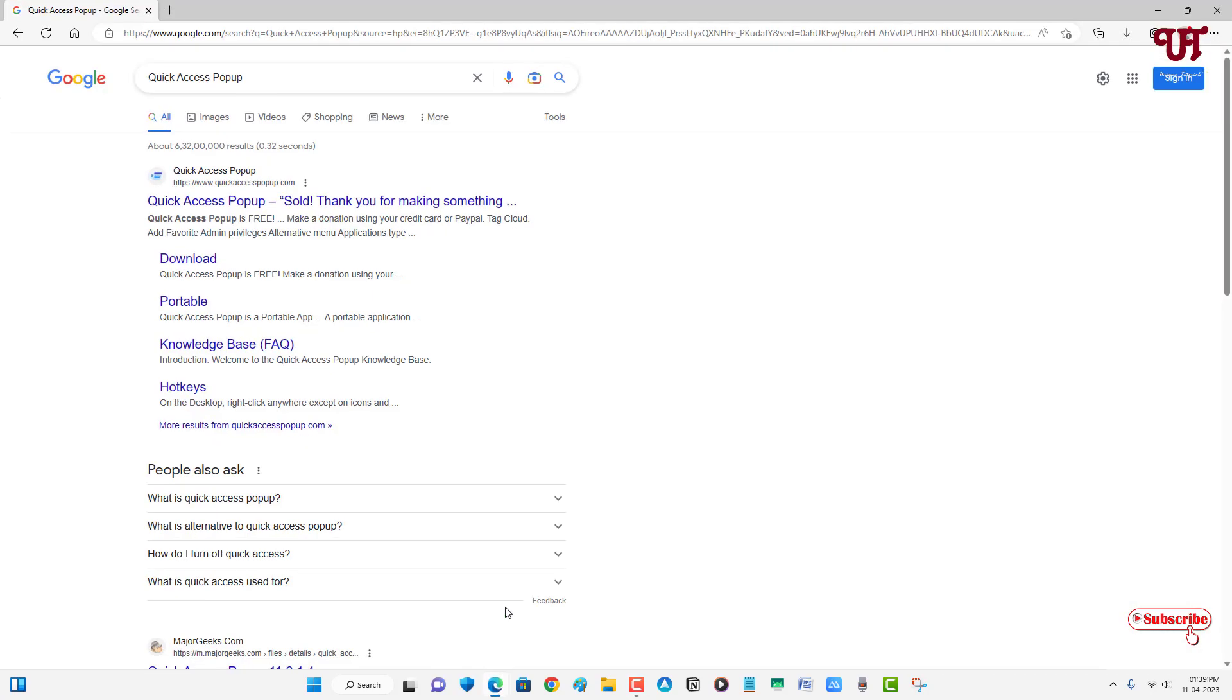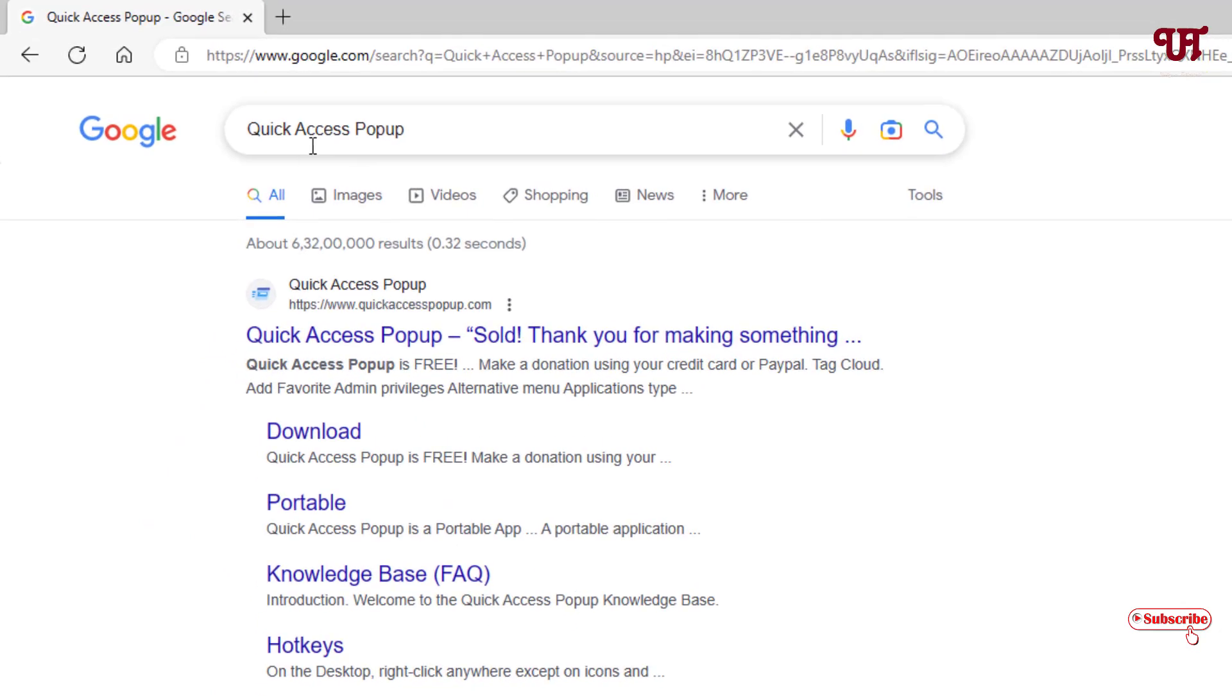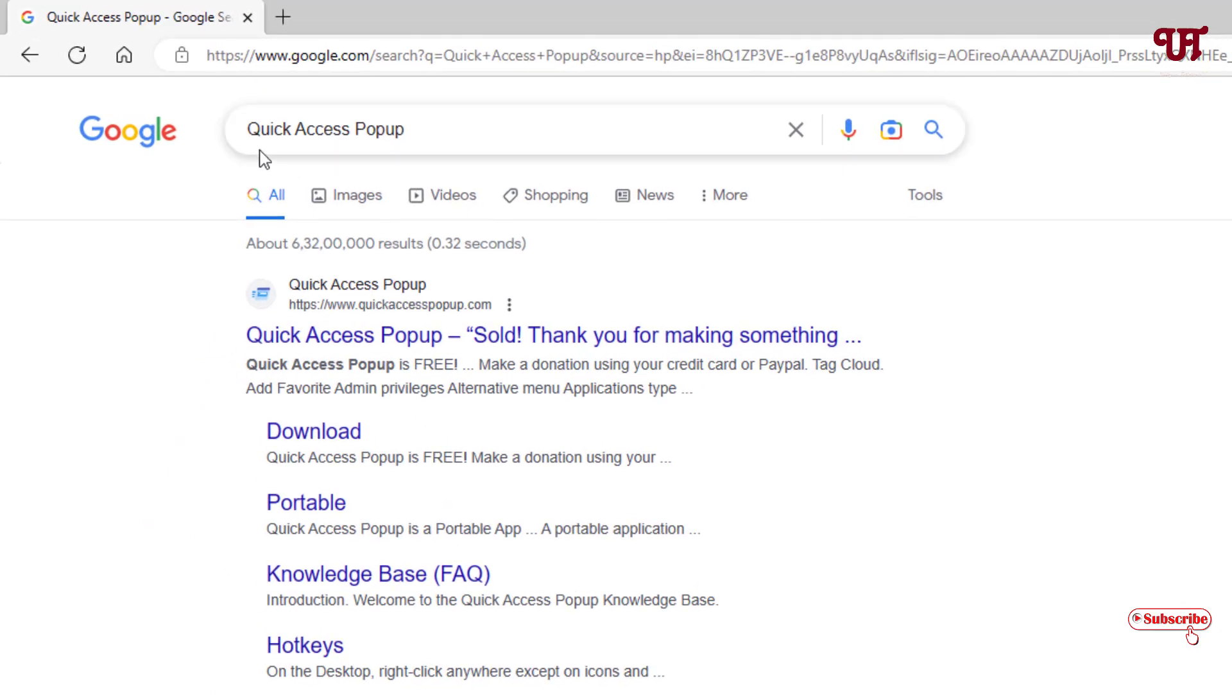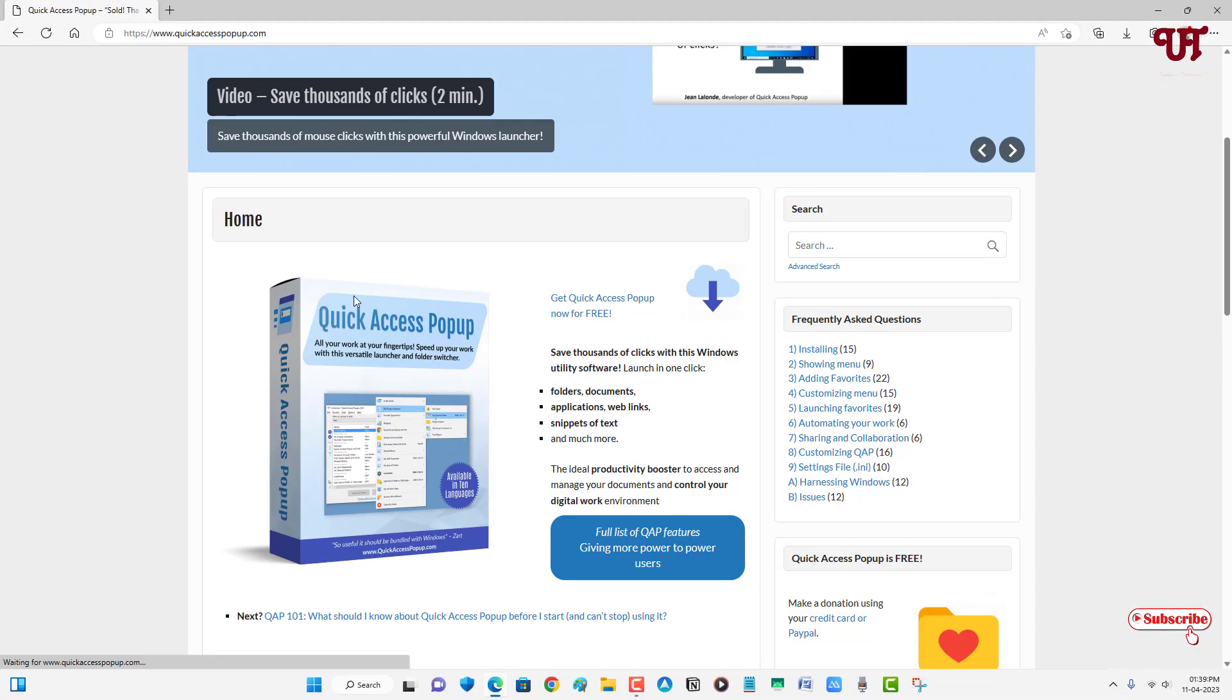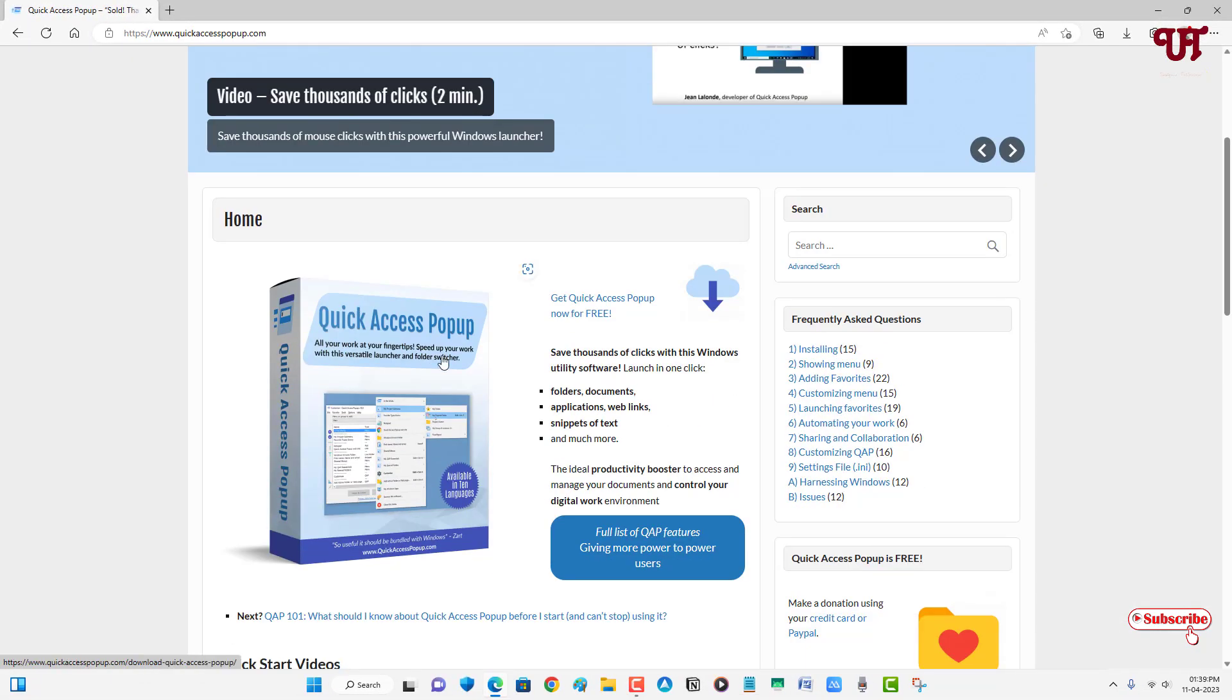In the Google search, search for one application named Quick Access Popup. The first result will be its official website, just click on it. Just scroll down below.